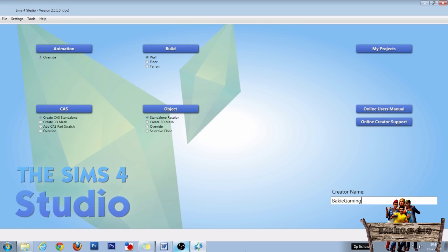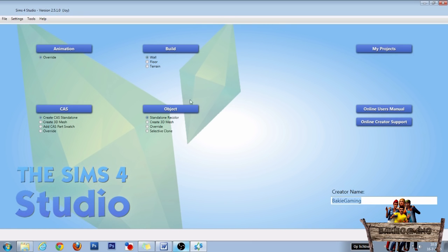Now as we want to change the behavior of a toilet into that of a bin, we first need to clone a bin so we can copy its tuning and tuning ID. To do this, open The Sims 4 Studio, fill in your creator name, go to the object section, select standalone recolor and click on object.